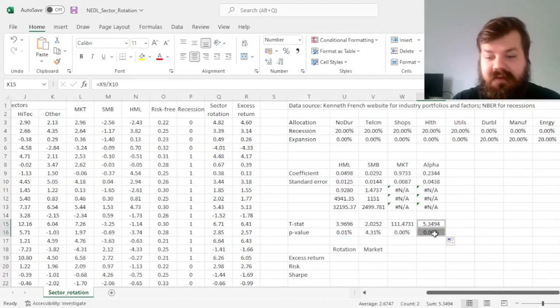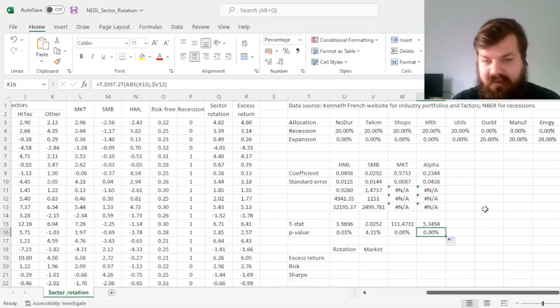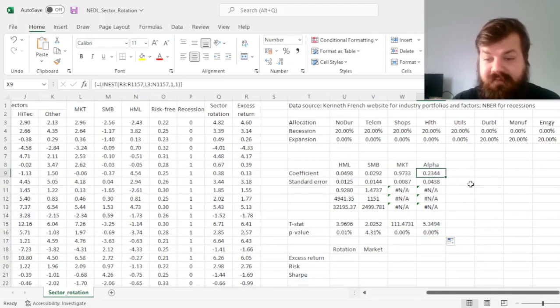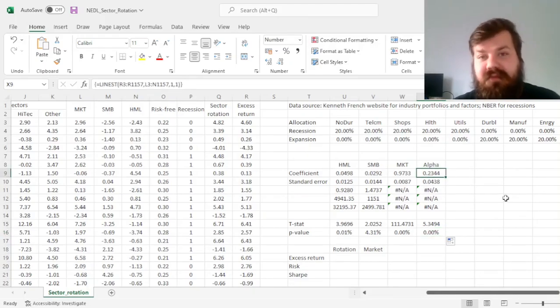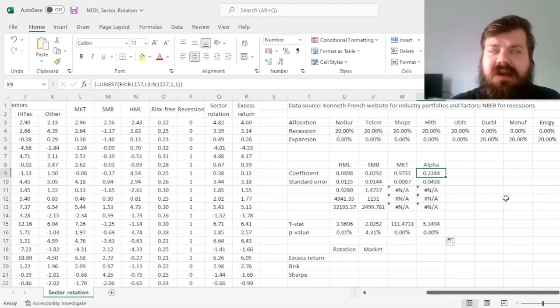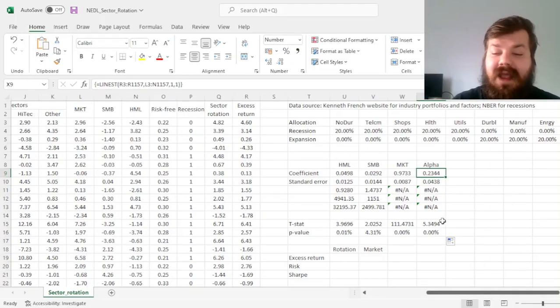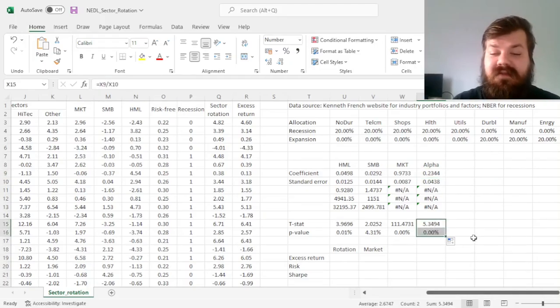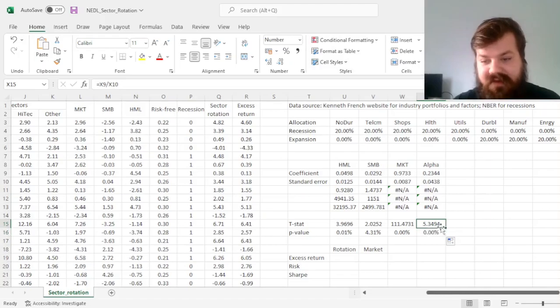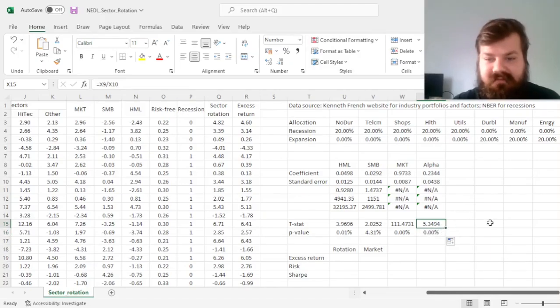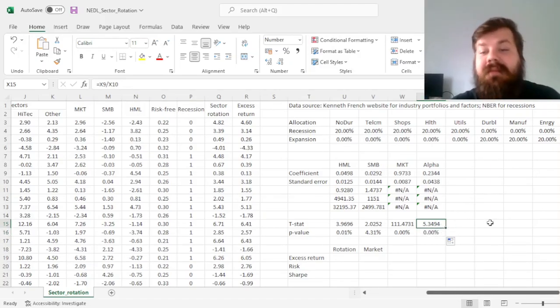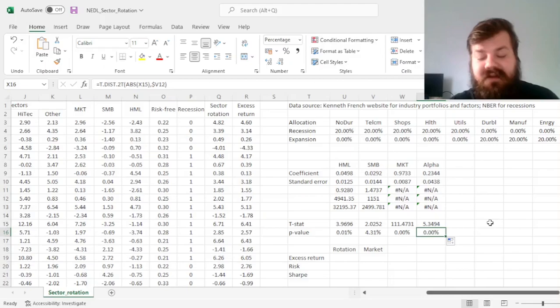And we can see that over the 96-year period, the alpha of the sectoral rotation strategy is positive, around 23 basis points, 0.23% per month, and statistically significant in a very decisive way. The t-stat of 5 can be considered overwhelmingly statistically significant.